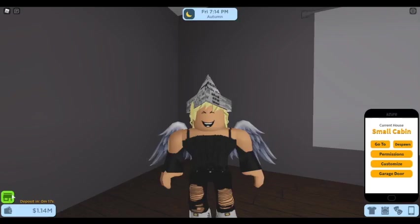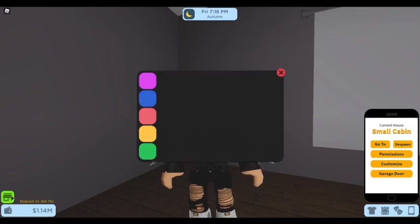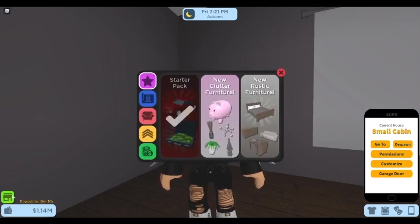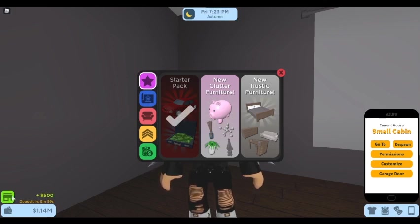So let's start off with the new code. If you want to put in the code, just press this shop icon right here, the green shop icon above the money, and then scroll down.